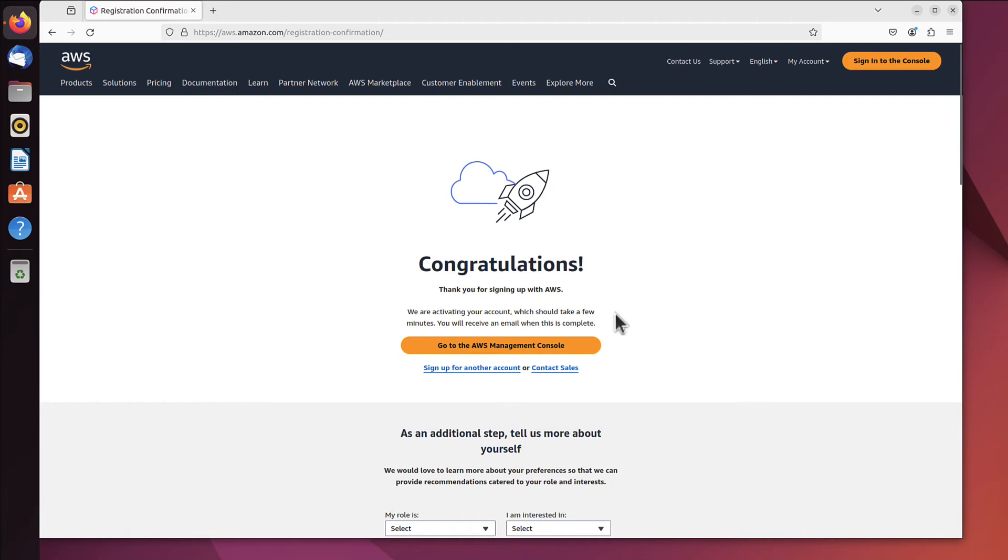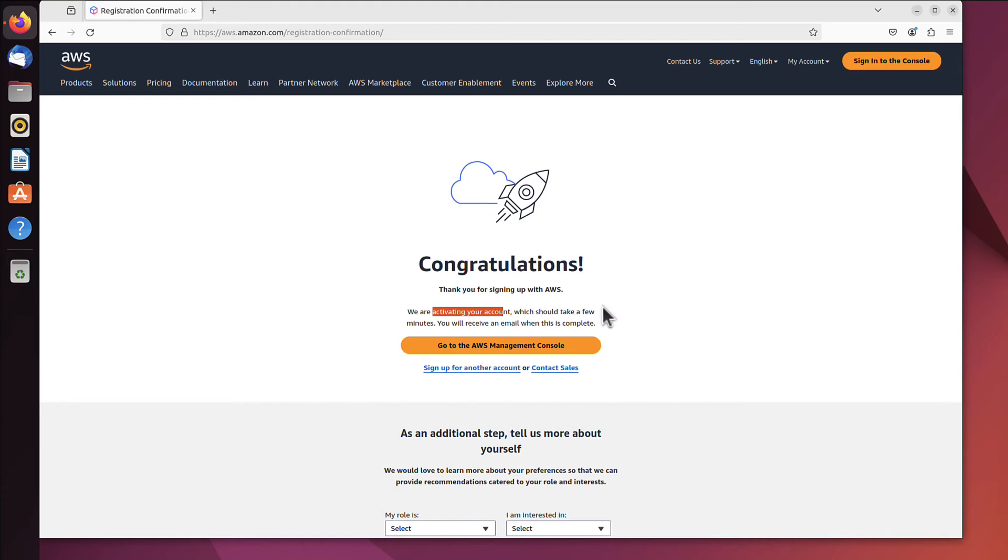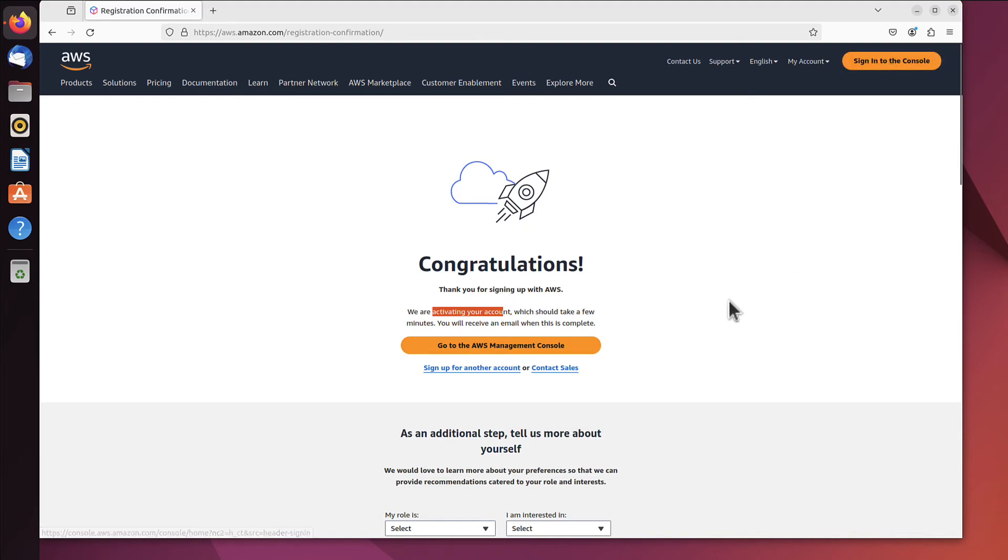It was a quick and easy process. AWS says they're activating the account, but I believe it's just been activated. Yes, I received the email saying I can start using my account. I can click either button; let's click 'Go to AWS Management Console'.